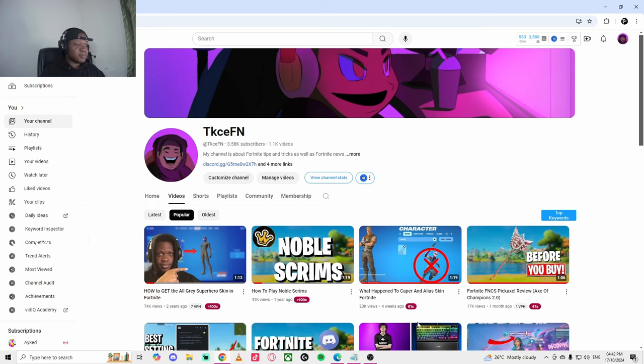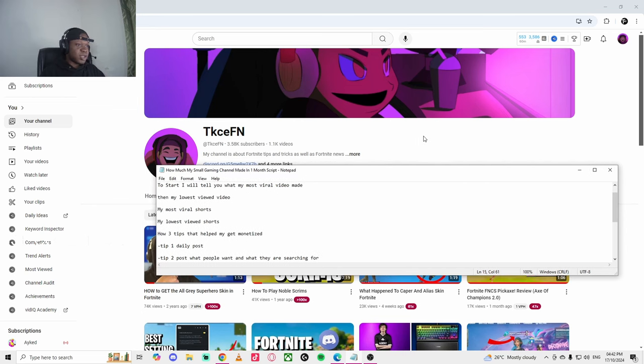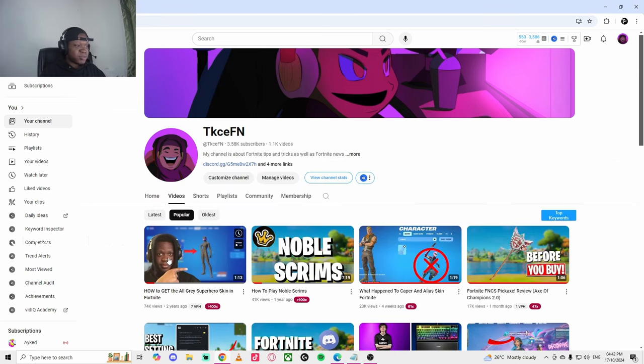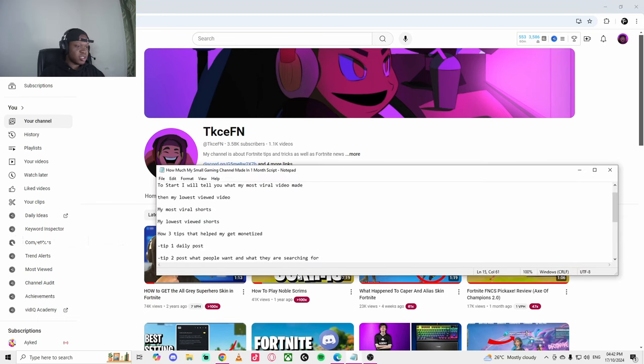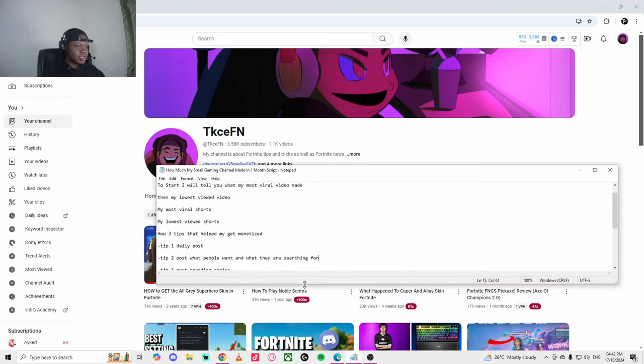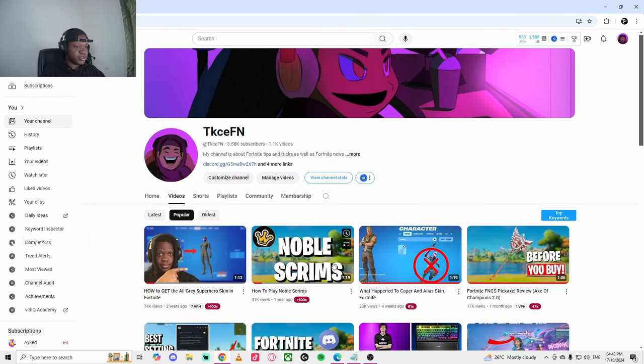Also posting a lot of shorts. Posting shorts a lot. I didn't add that in shortcuts, but when I've been posting videos in my first tip, that also relates to posting normal long-form videos and posting shorts. That's what I'll say helped me. And my third tip is posting trending topics.